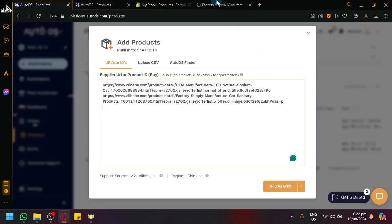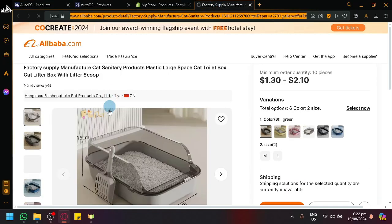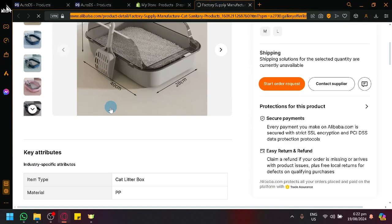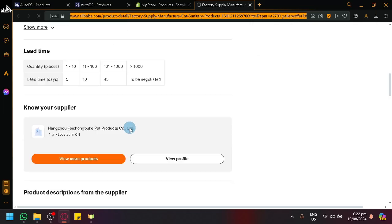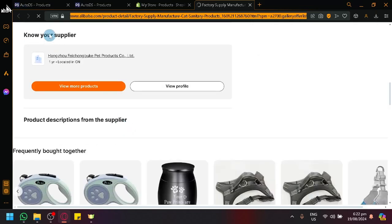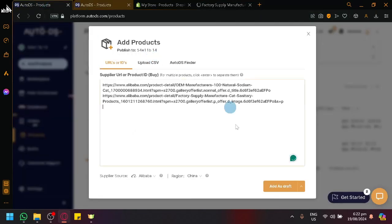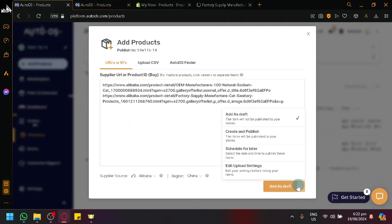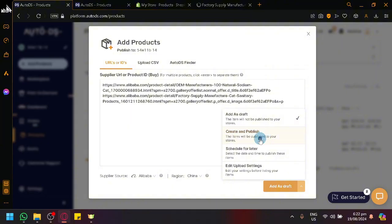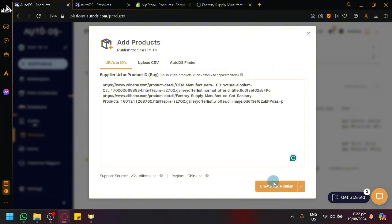Enter again and then let's look for another product, or let's just upload this over here. We could add as a draft or create and publish or schedule for data or edit upload setting. Let's just go with edit, create and publish.